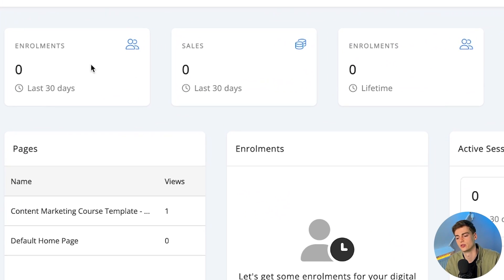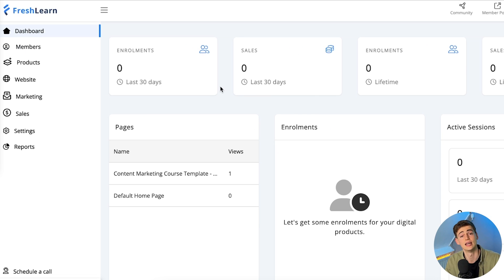If you want to try FreshLearn for yourself, I'll leave the link in the description down below. Now let's dive straight into FreshLearn. Once you're logged in, this is the dashboard you will see. On the left hand side you can see the enrollments in the past 30 days, then your sales, and also your enrollments and sales in your lifetime. Let me show you how to create your own course using FreshLearn.